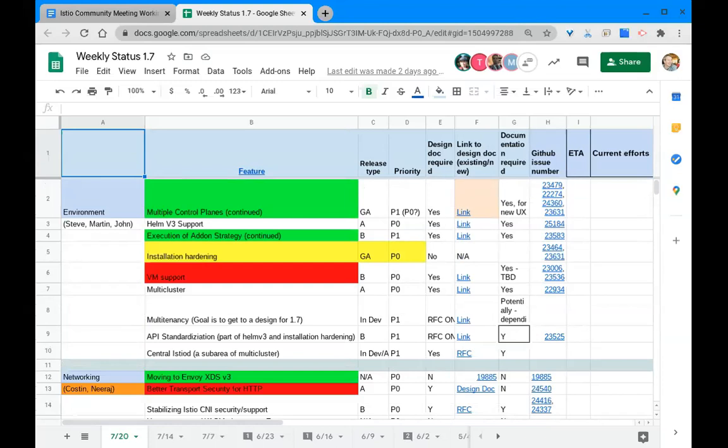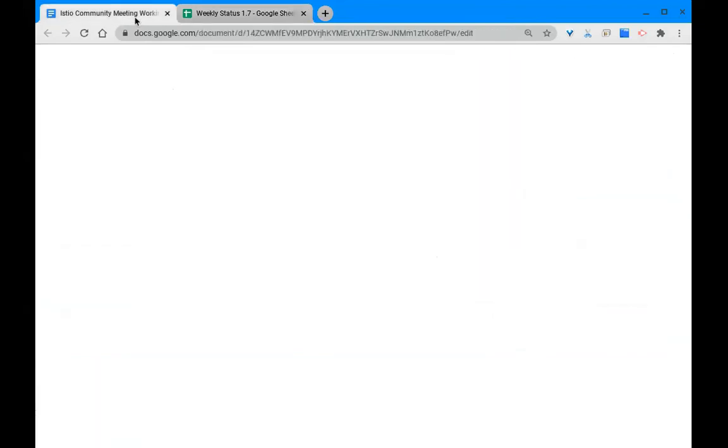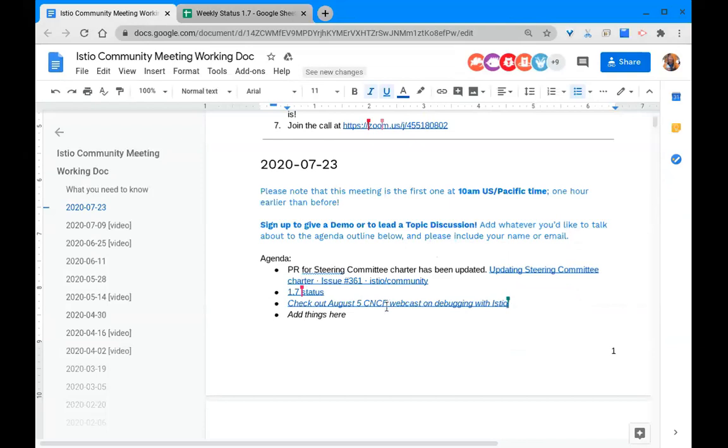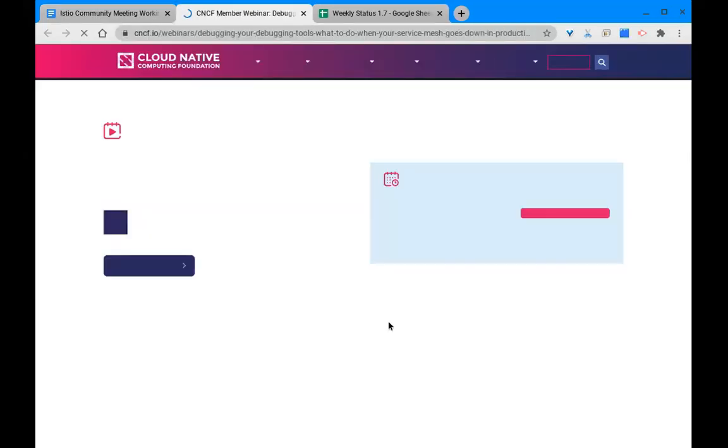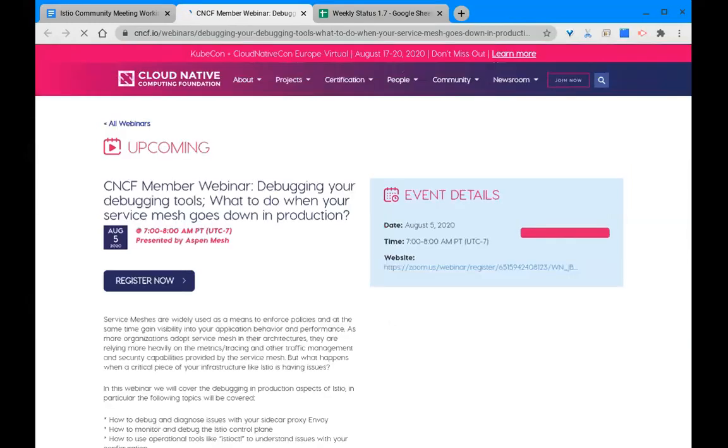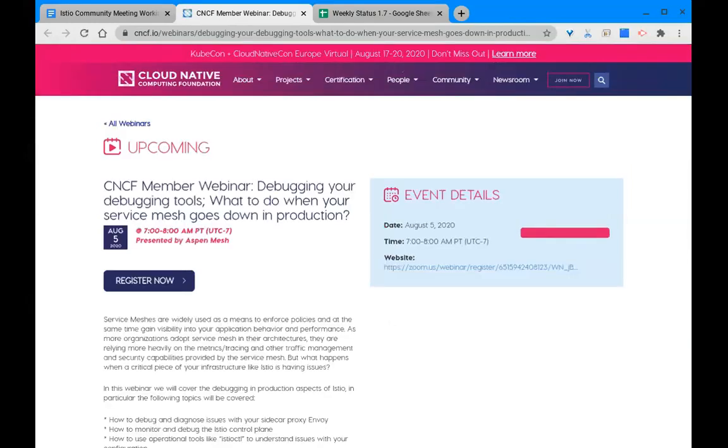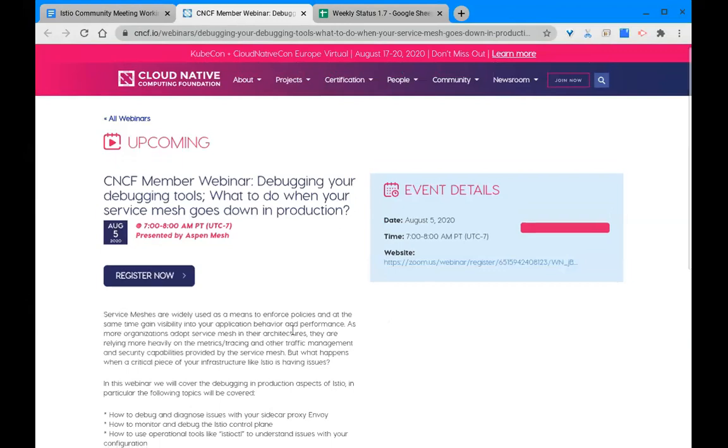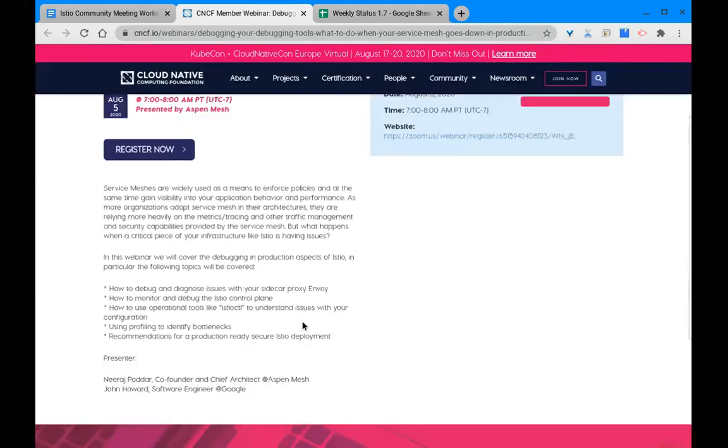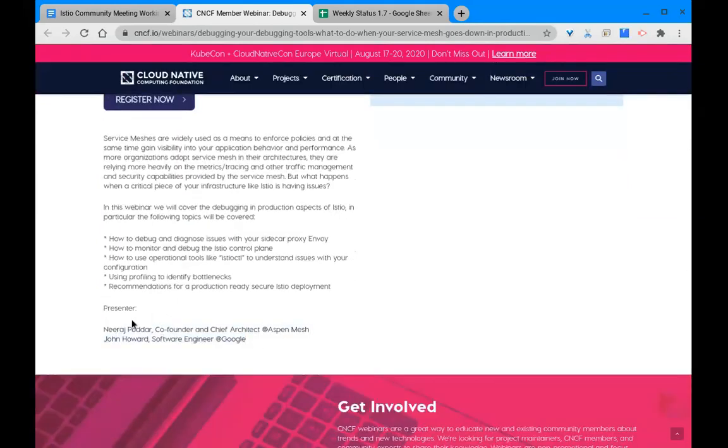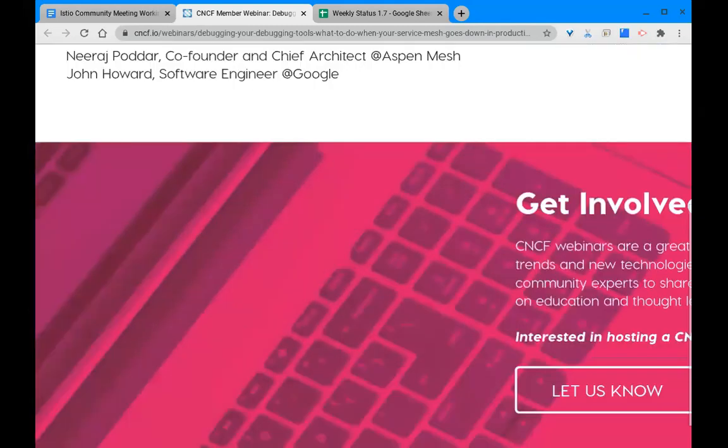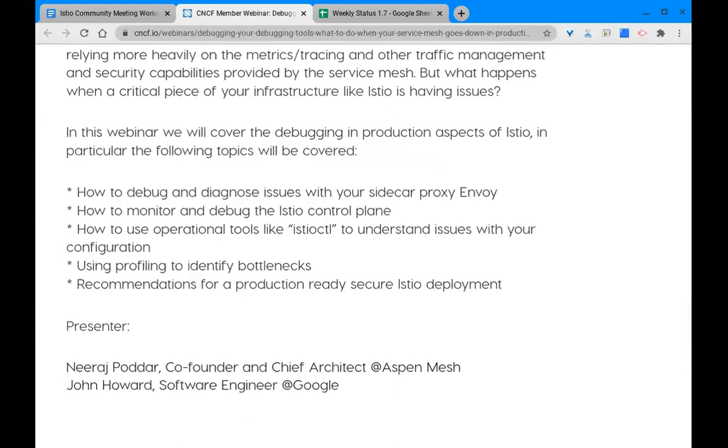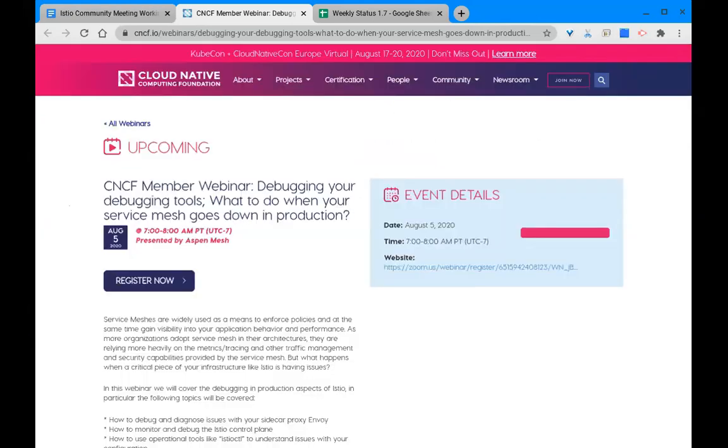Okay, it doesn't seem so. I would like to check out the August 5th CNCF webcast on debugging with Istio. Someone put this on the agenda. Yeah, hey Dan, it was me. It's Neeraj and John are doing that one in a couple weeks here, should be a good one. That is great. Oh okay, yeah that's John. Yeah, that's an all-star cast right there right?